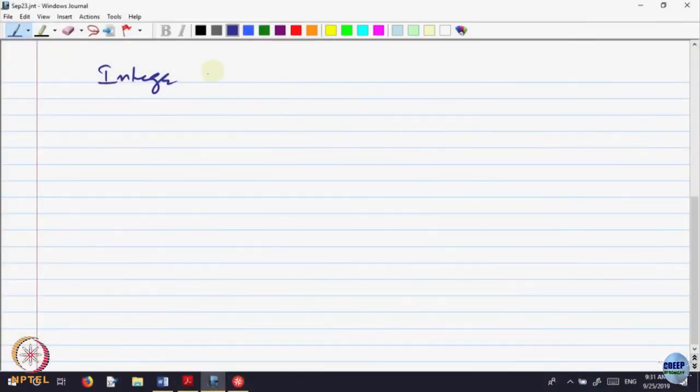Let us begin today's lecture. We will be starting a new topic called integration. We will revise what is called the Riemann integral and then say something about integration on functions of several variables.